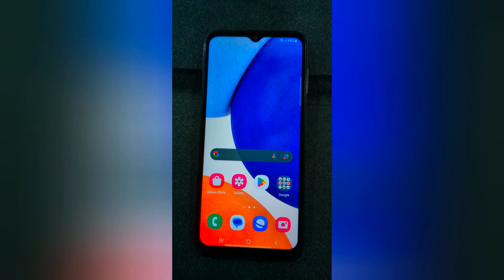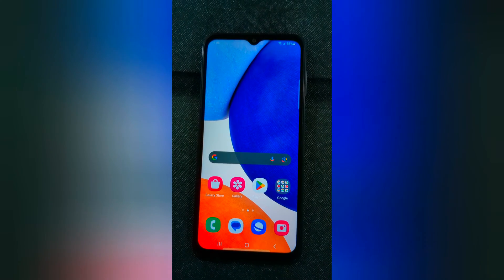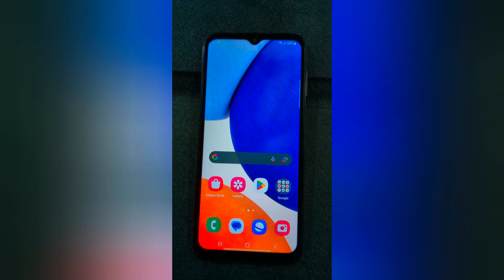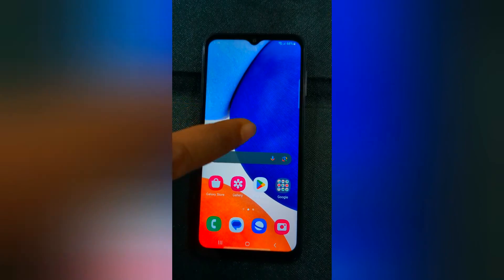Welcome to Besties Poll Tips. I will show you how to change the ringtone on Samsung Galaxy A14 5G.